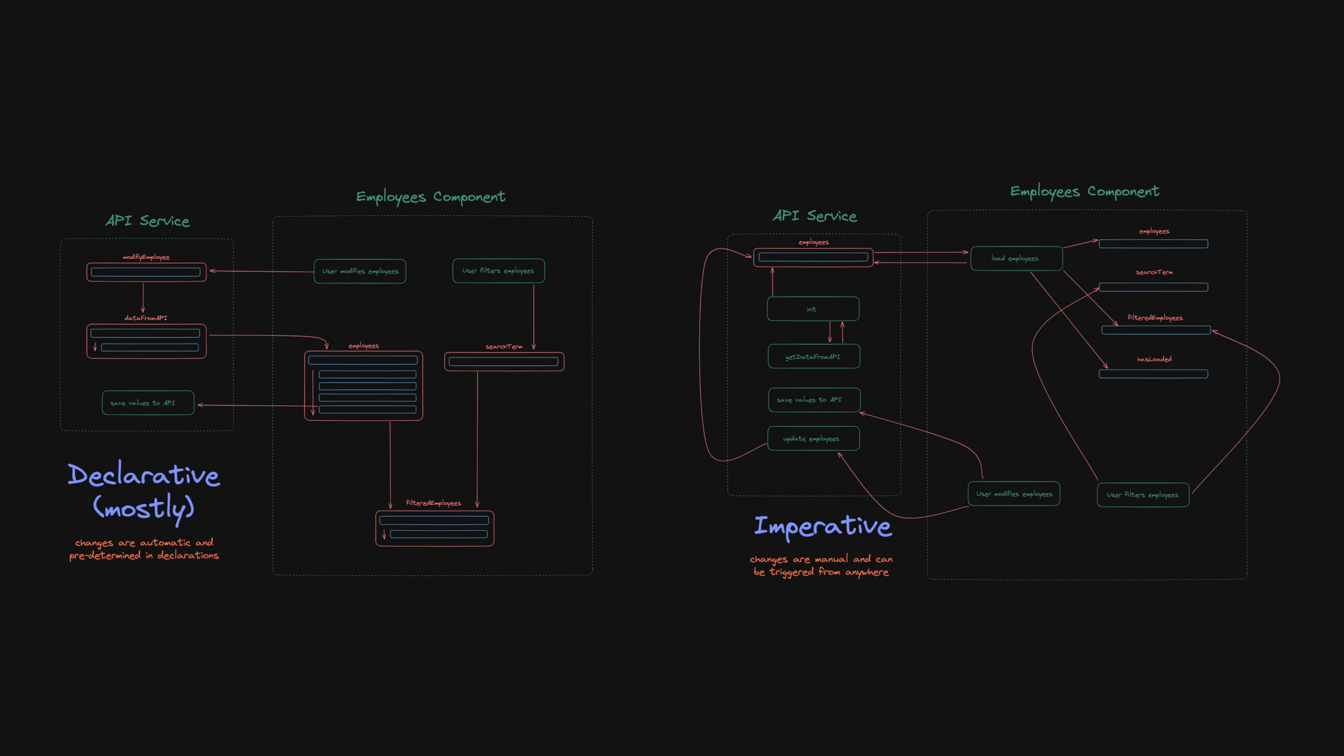So I might change my mind on this in the future, but my point is that trying the declarative approach doesn't mean you can't ever write any imperative code. Identify the benefits you are trying to obtain, this sort of modular organization and reactive flow for example, and aim for that rather than just trying to be declarative for the sake of it.